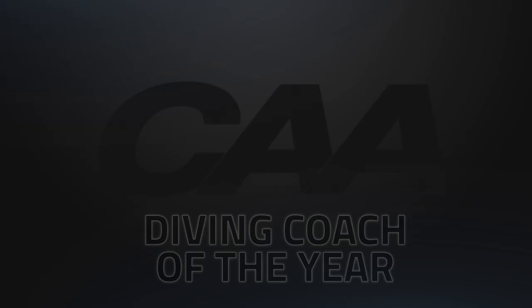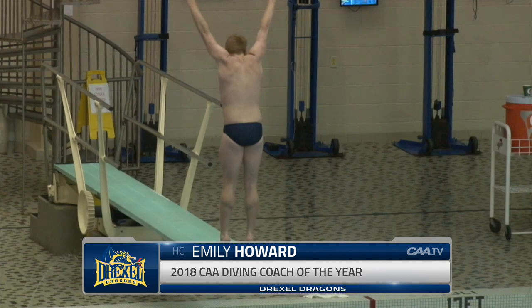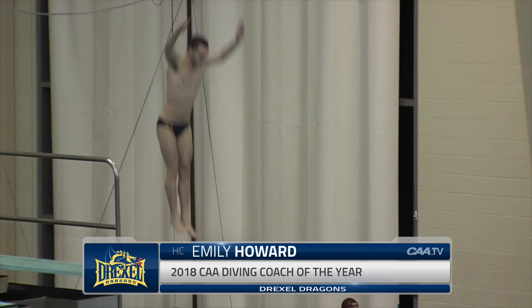We begin with the 2018 CAA Men's Diving Coach of the Year. For the second consecutive season, it goes to Drexel's Emily Howard. The Dragons had three divers reach the respective one-meter and three-meter finals at the 2018 CAA championship, highlighted by sophomore Anthony Moussiano's clean sweep on both boards.